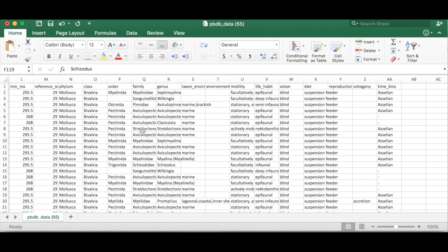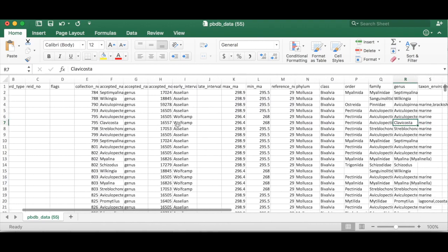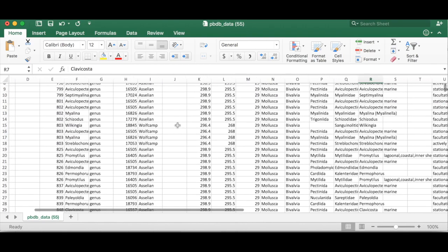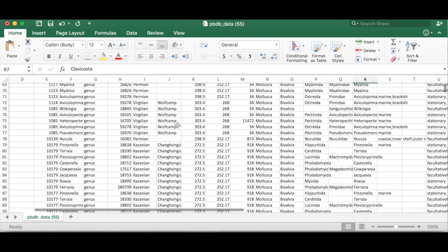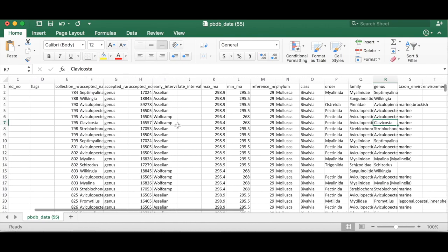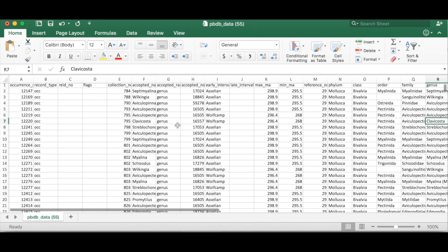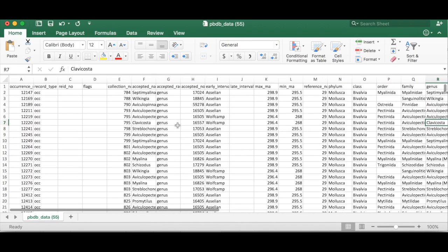How many epifaunal organisms are there versus infaunal organisms for example? So if we're interested in that kind of a question it's pretty difficult to try to do that with this huge data set and so that's where pivot tables can come in and be super helpful.